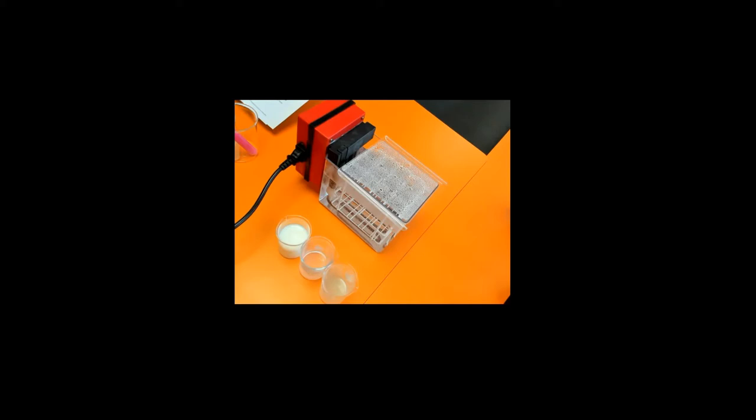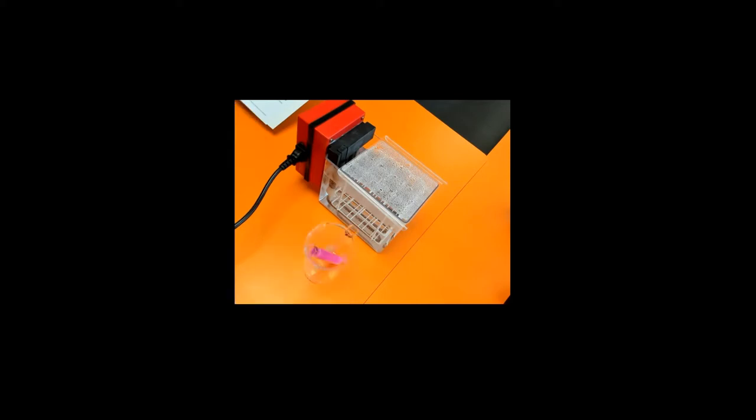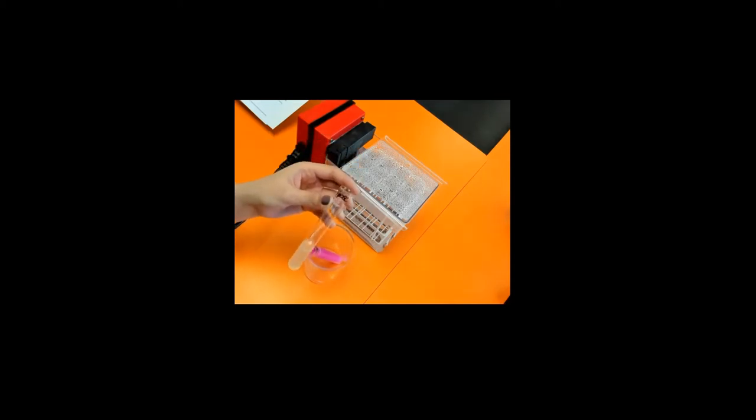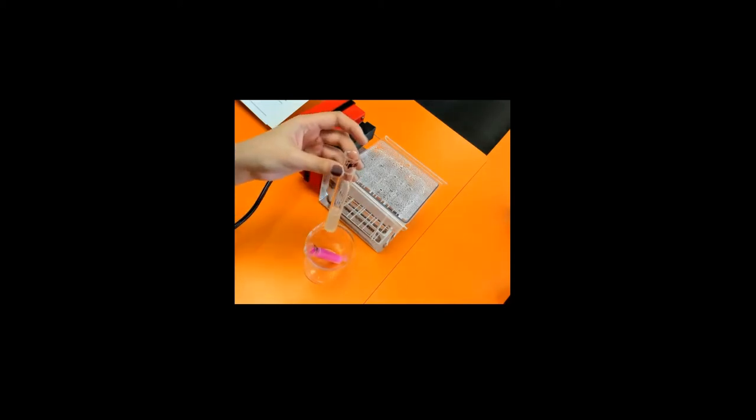The other two beakers contain lipase and sodium carbonate. Over here I've got two test tubes. In the first test tube, labeled lipase, it only contains lipase solution.